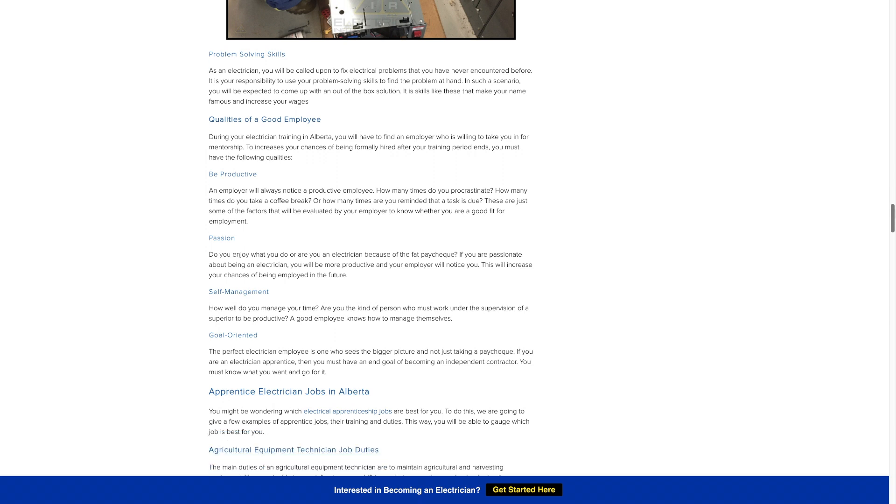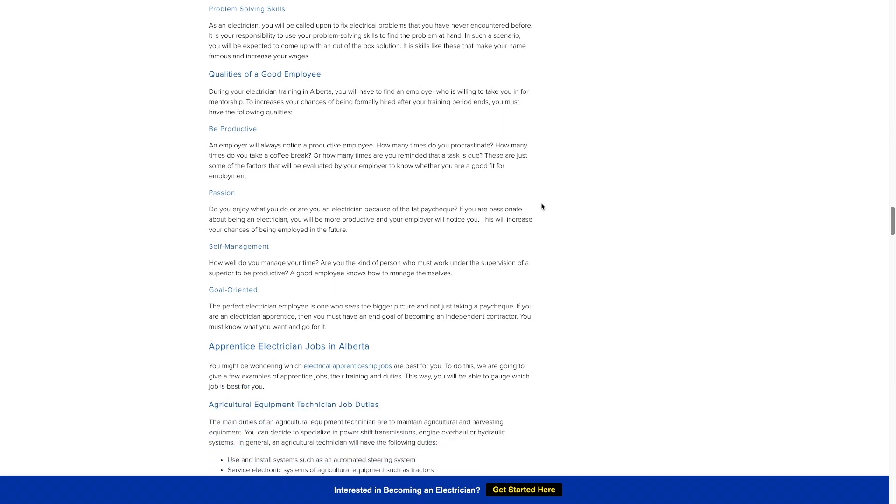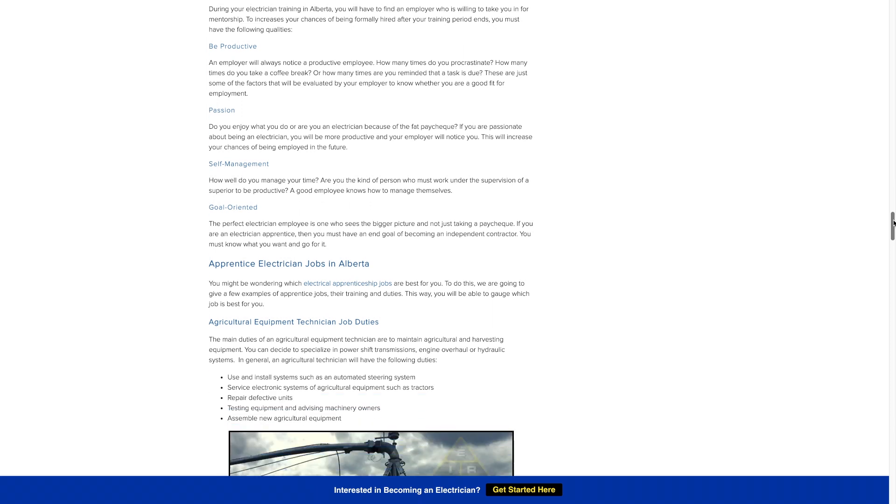Here we go into some qualities of a good employee: be productive, be passionate about the trade, be able to manage yourself and your time, being goal oriented is going to help as well. These are all things you want to prove to your employer as you're there working as an apprentice so that he has no problem keeping you around.